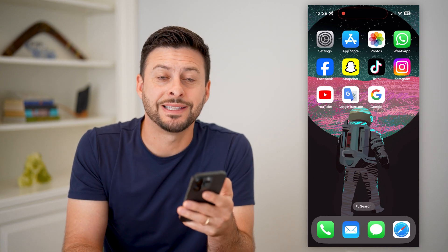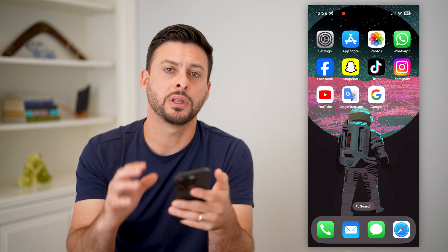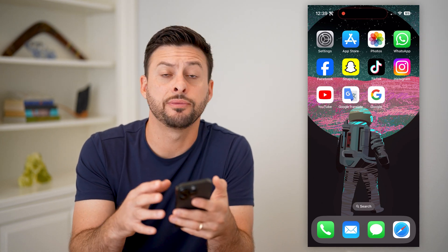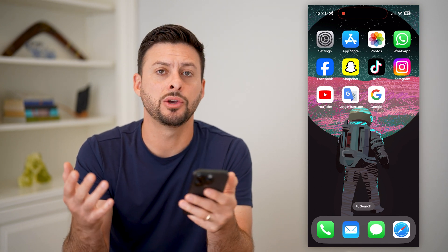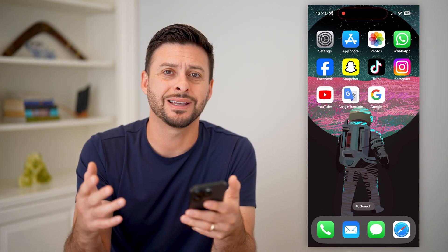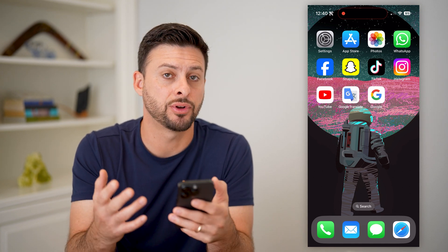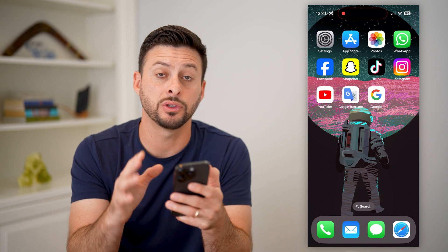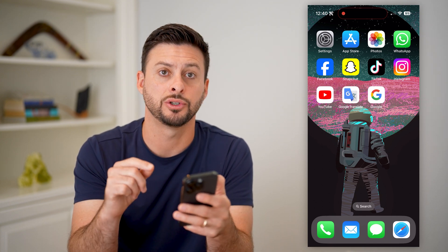Here are two ways you can translate images on your iPhone. If you're on your iPhone and you took an image — maybe it's of a menu, a street sign, anything that is in a different language — and you want to translate the text in that language to any other language, I'll show you how to do it.